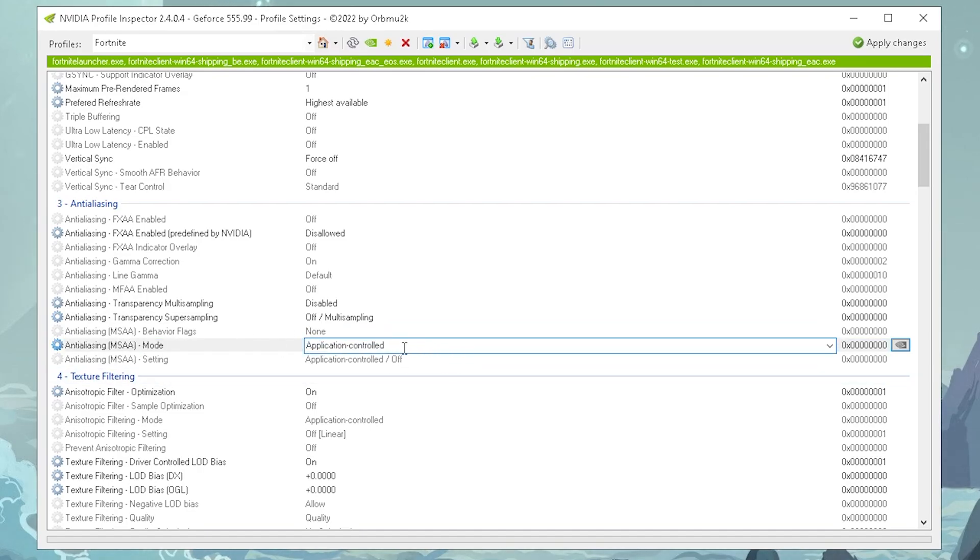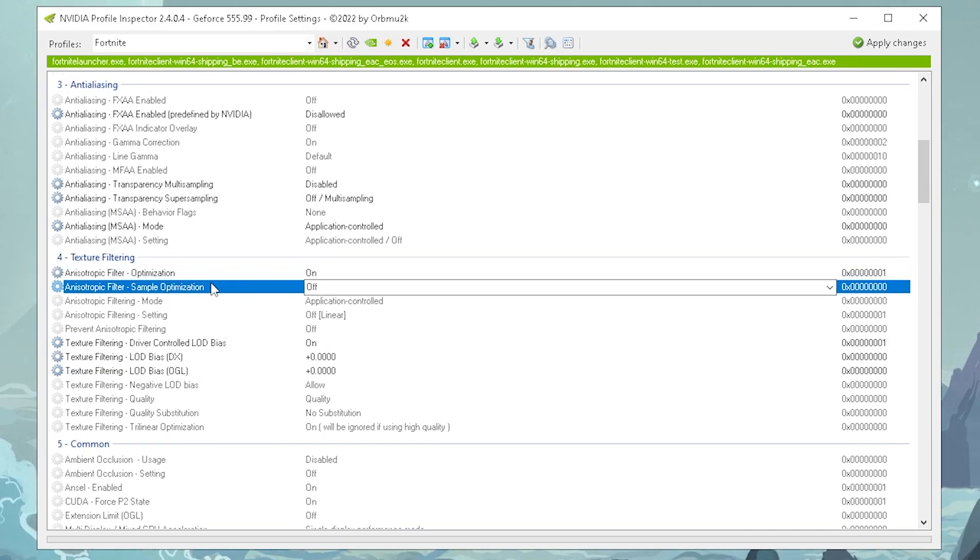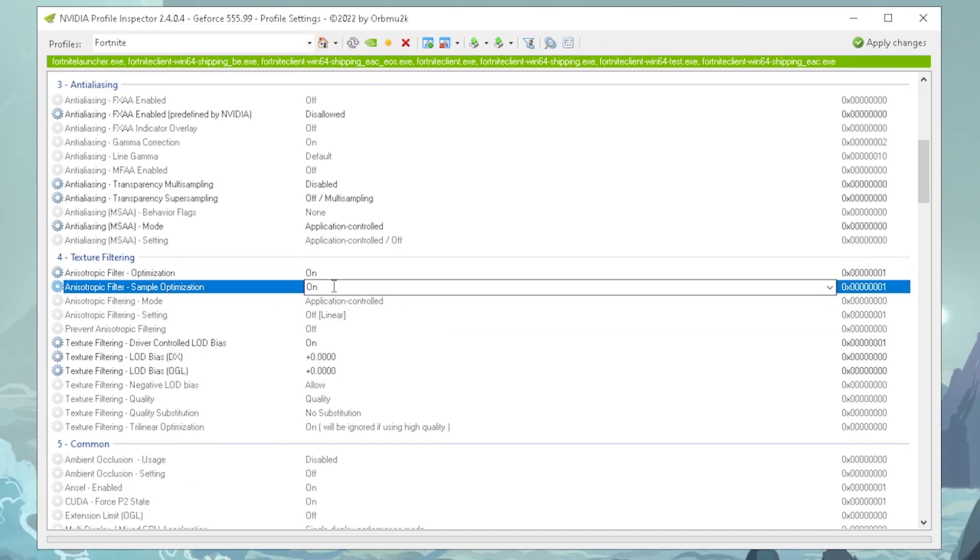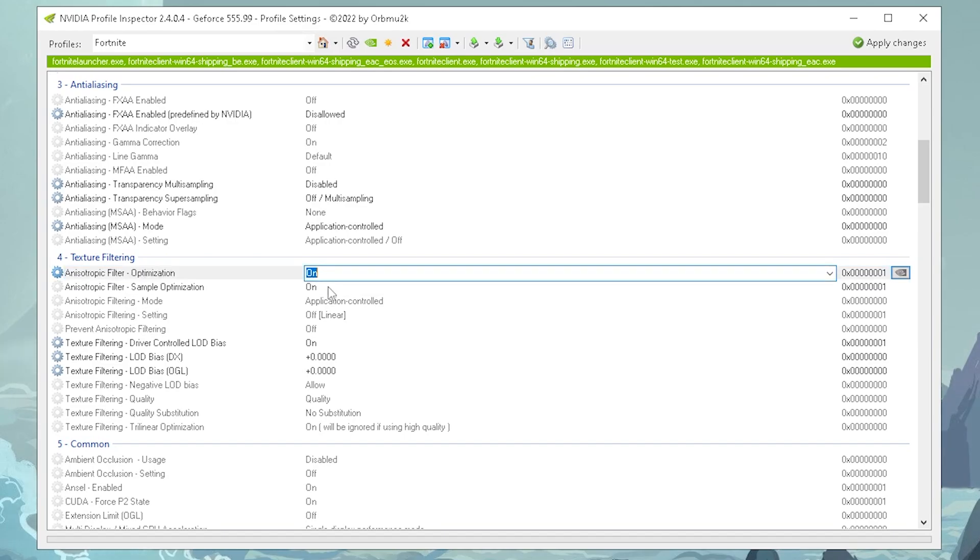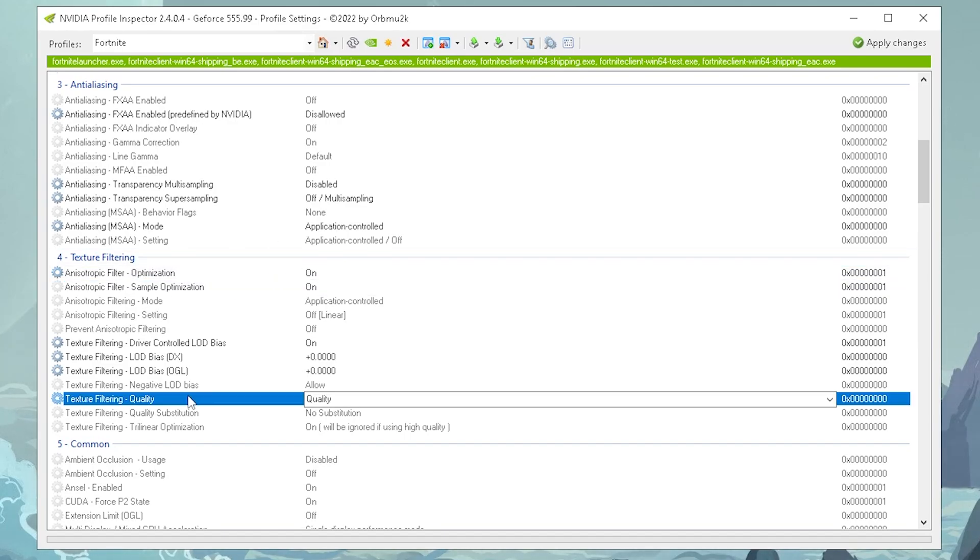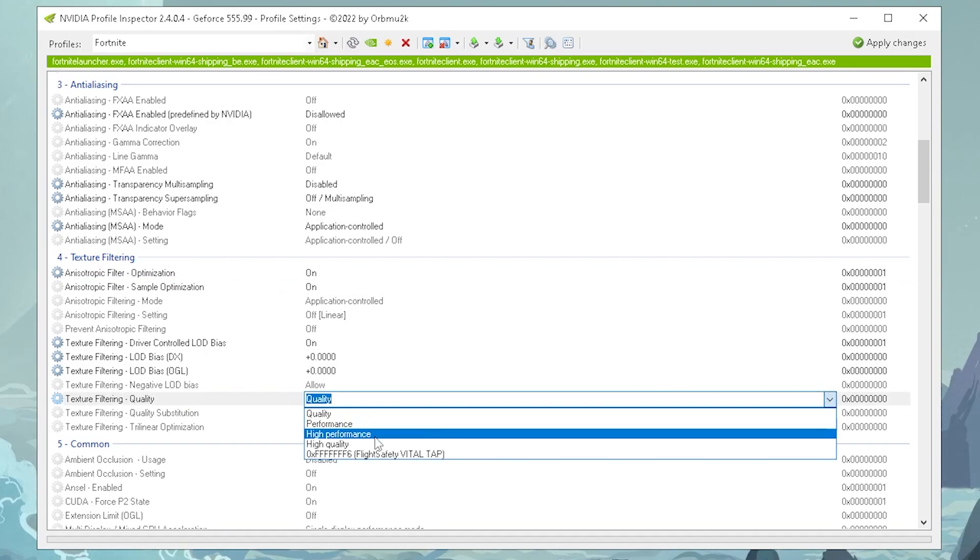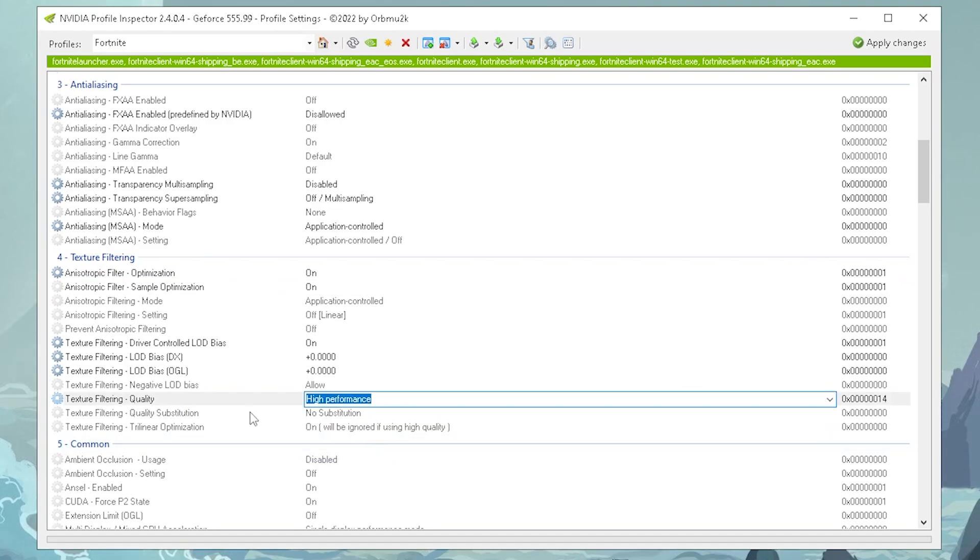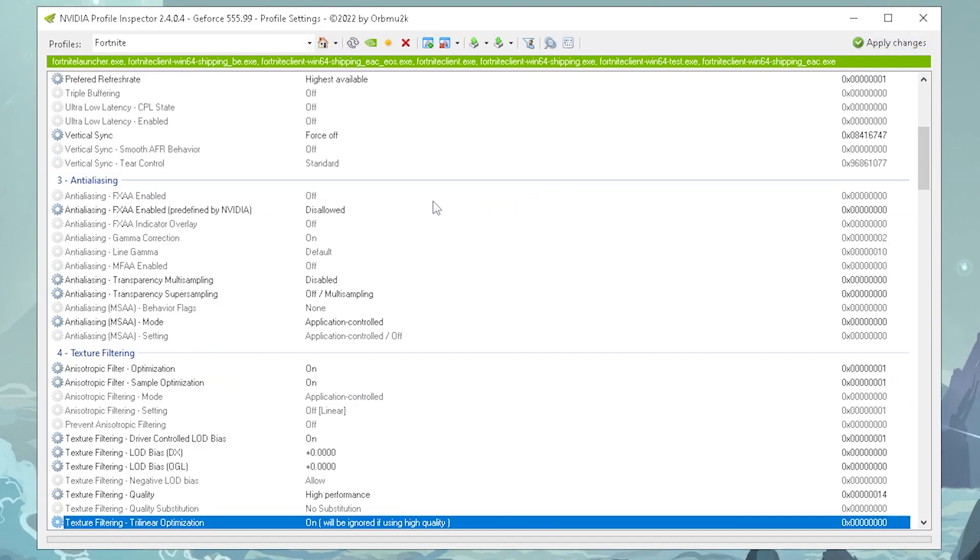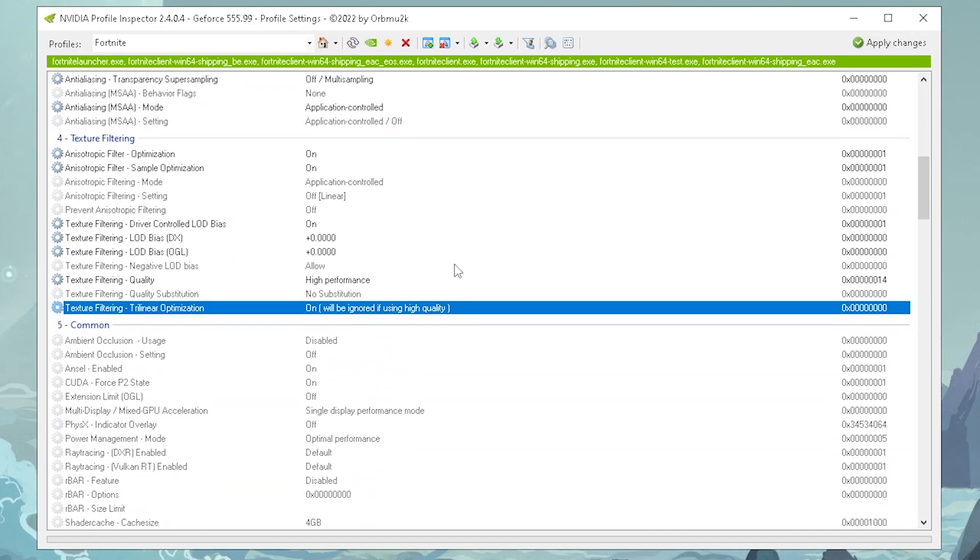Then anisotropic filter optimization, you wanna put on on, and filter sample optimization as well on on. These modes are basically gonna make sure the textures appear even lower quality, so therefore you wanna utilize these. Then of course, texture filtering quality, you wanna actually put all the way up to high performance. And trilinear optimization, you're gonna put to on as well. Then all you gotta do is apply changes real quick, and now you already get the best settings.